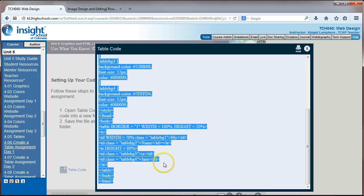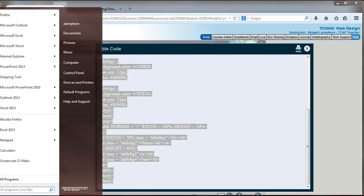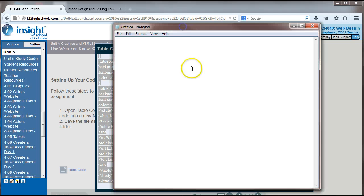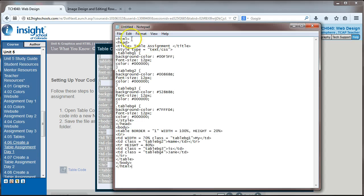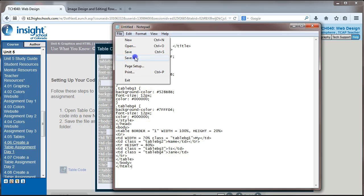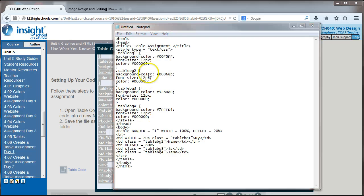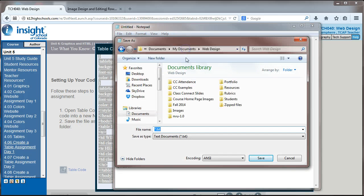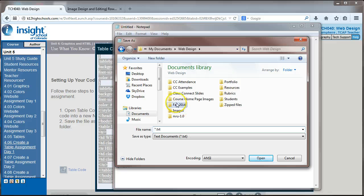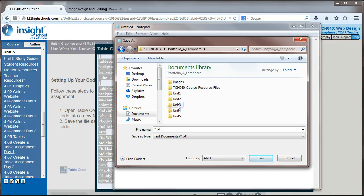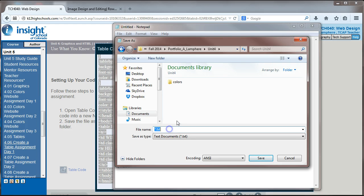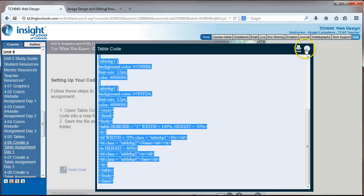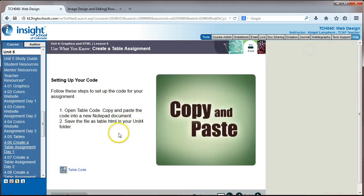The unit numbers got changed when I added some information, so always follow the directions when you're setting up your folders. So let's grab their code. I'm going to highlight all of this. You'll see the copy, get a new notepad, and we'll paste it in there. And it says to save this as in our web design portfolio unit 4 folder. We're naming this tables.html.